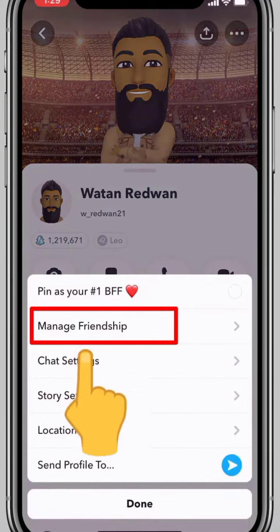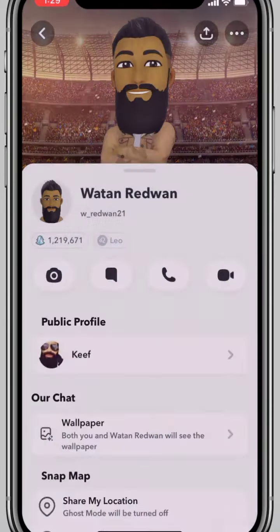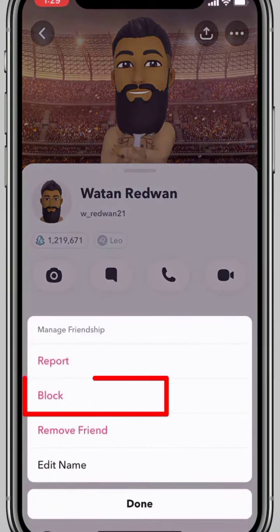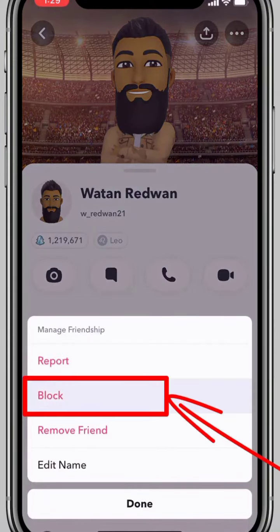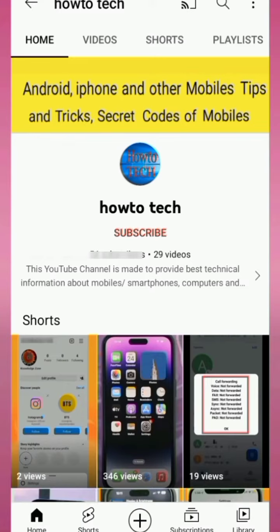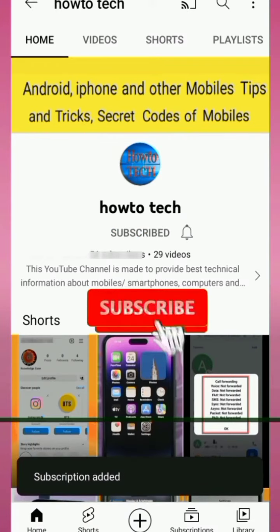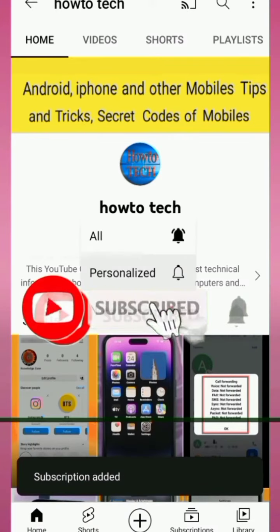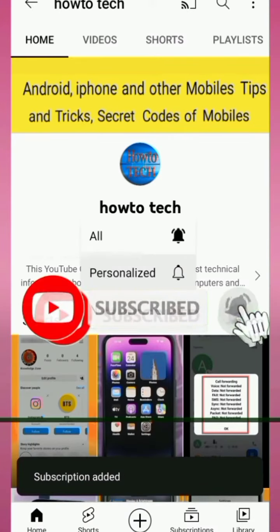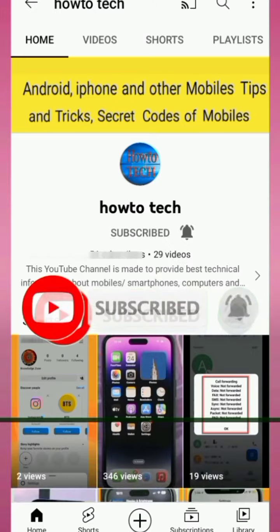Hi friends, in this video I will show you how to block someone on Snapchat. Before starting this video, please subscribe to my channel for getting notifications of all my upcoming technical videos.